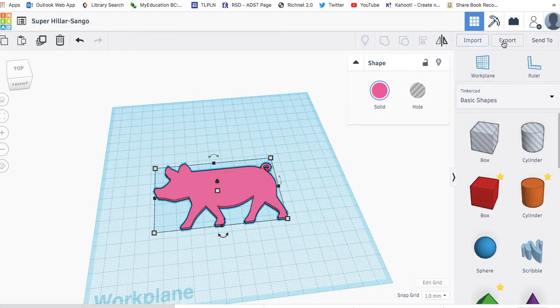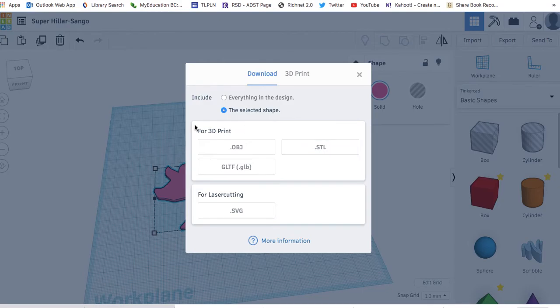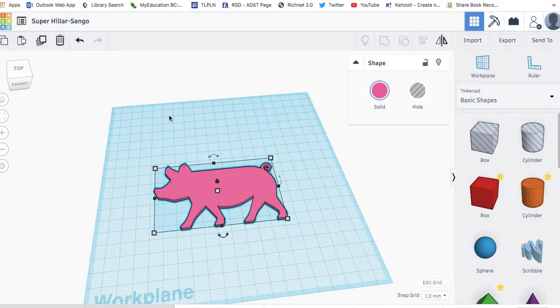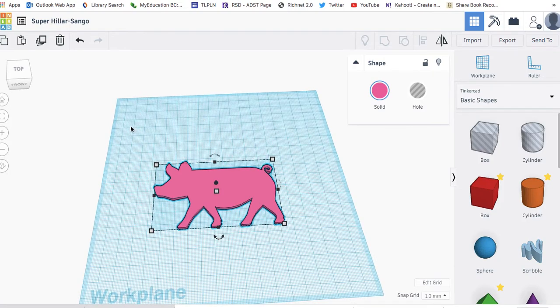From here, you can export the file as an STL file and print it. I hope that's helpful. I just wanted to show you that it could be done and that it's not all that difficult. Good luck.